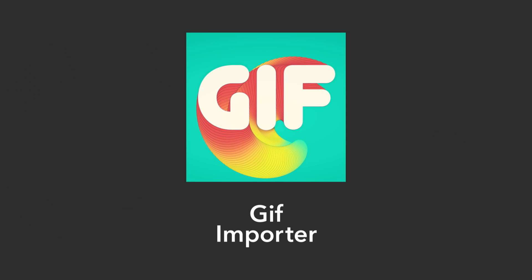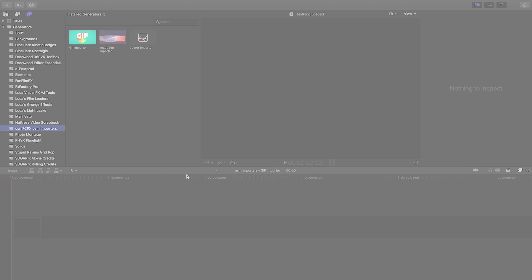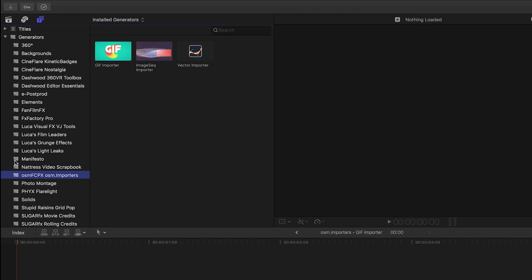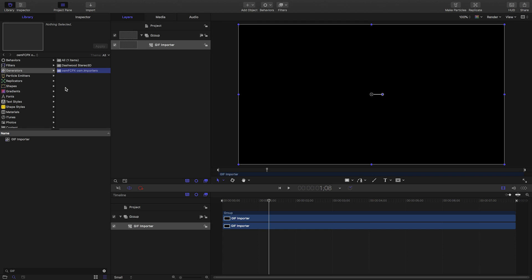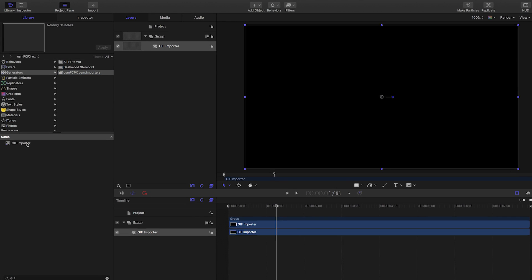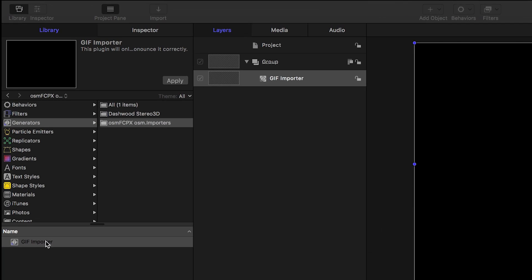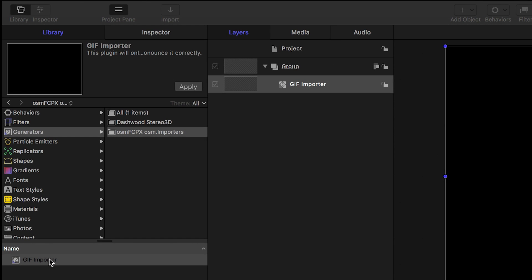GIF Importer allows you to bring in and playback animated GIF files. You can find GIF Importer under Generators in Final Cut Pro X, as well as in Motion under the Awesome Final Cut Pro Awesome Importers category.